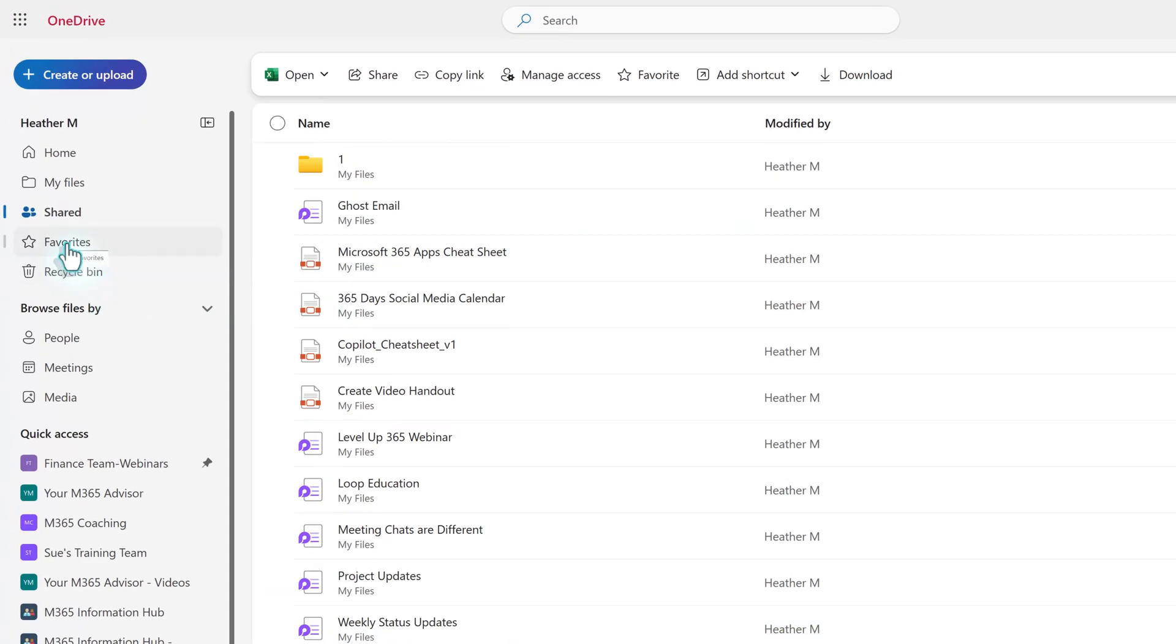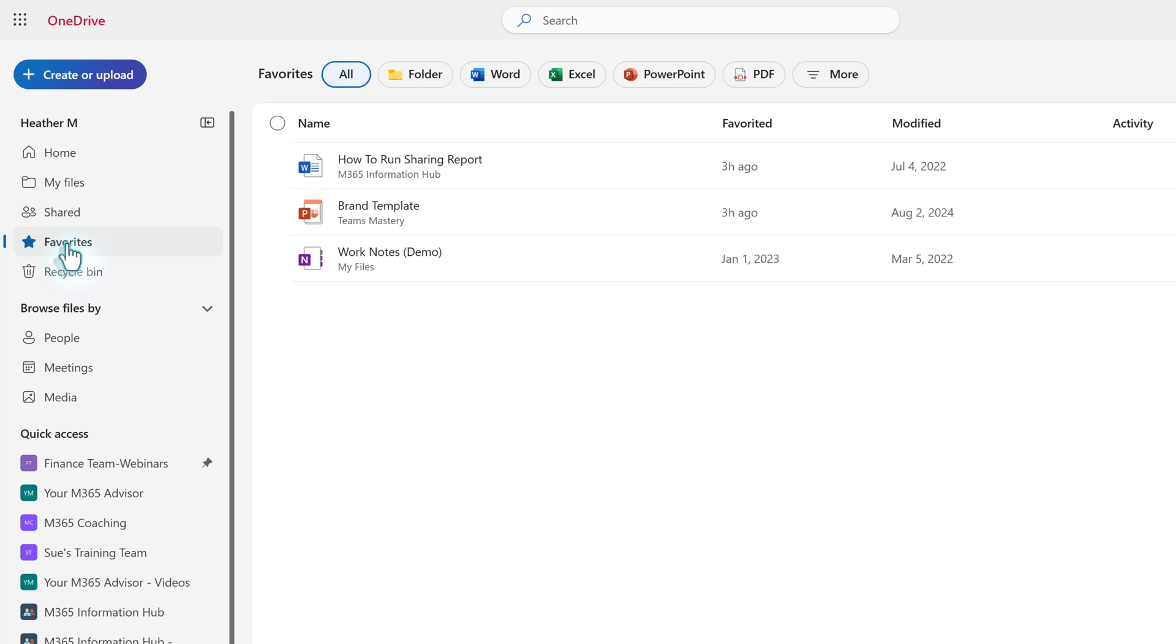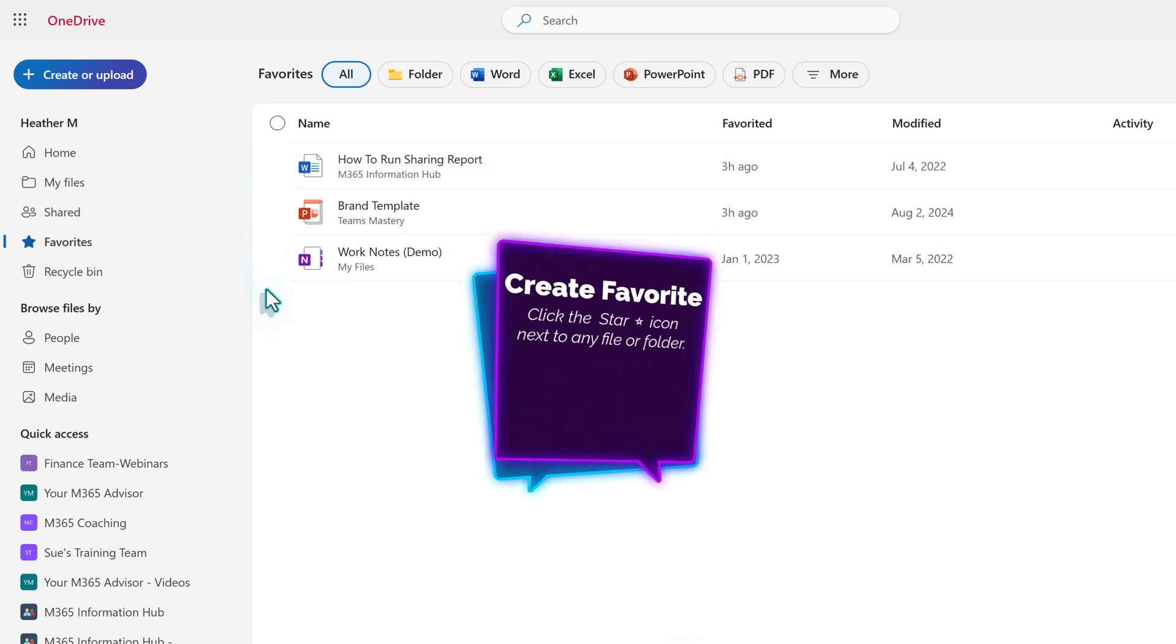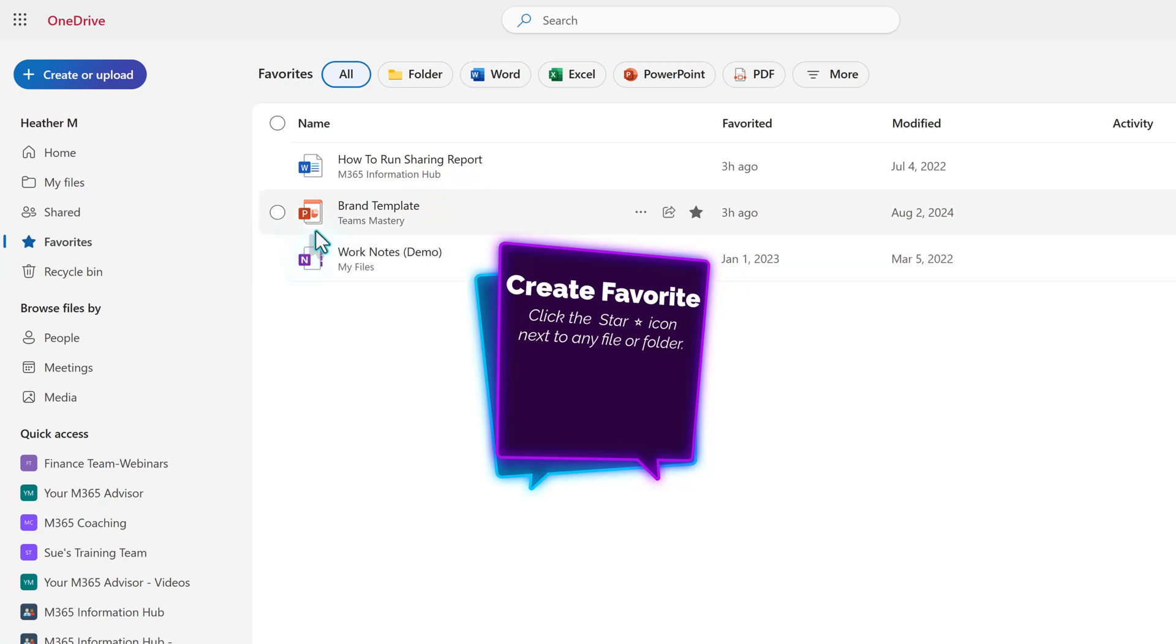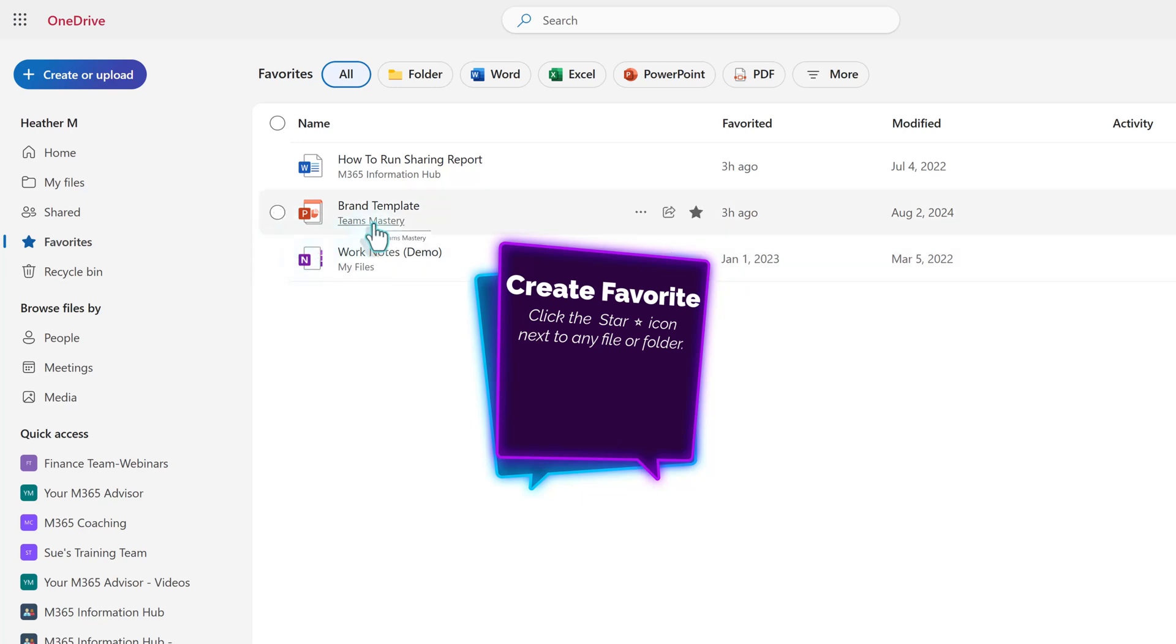The next menu item is Favorites. Marking frequently used files as favorites in OneDrive provides quick access to essential documents. For example, files like brand templates or sharing reports can be starred to appear in the Favorites section, enabling streamlined navigation.